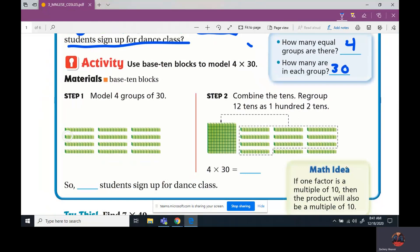You have four down — 1, 2, 3, 4 — and 10, 20, 30 in each row. So that's step one: we model it. Step two: combine the tens. Regroup the 12 tens.